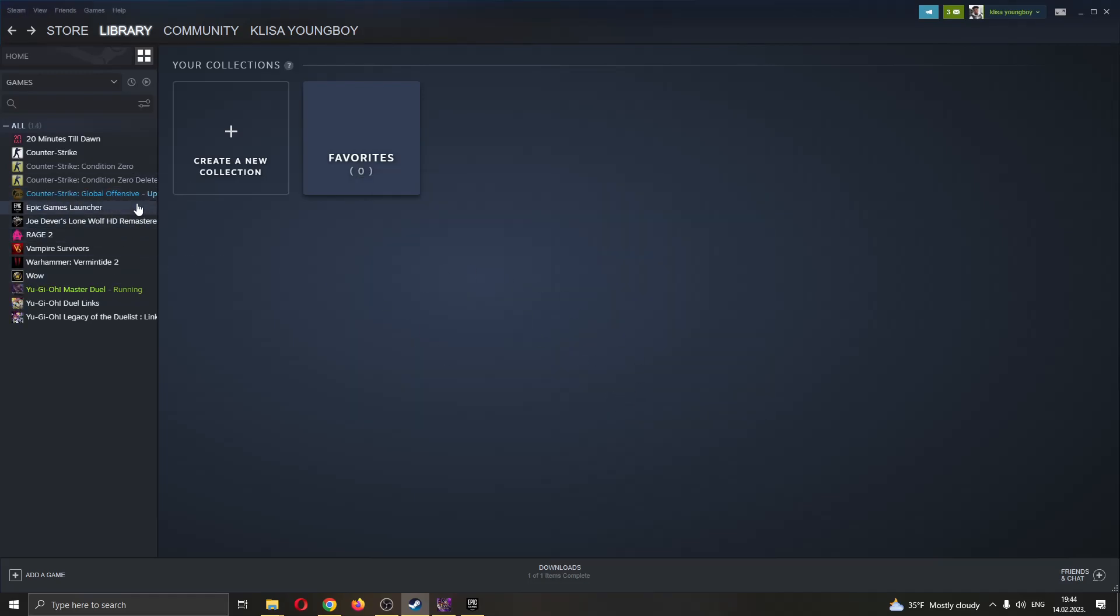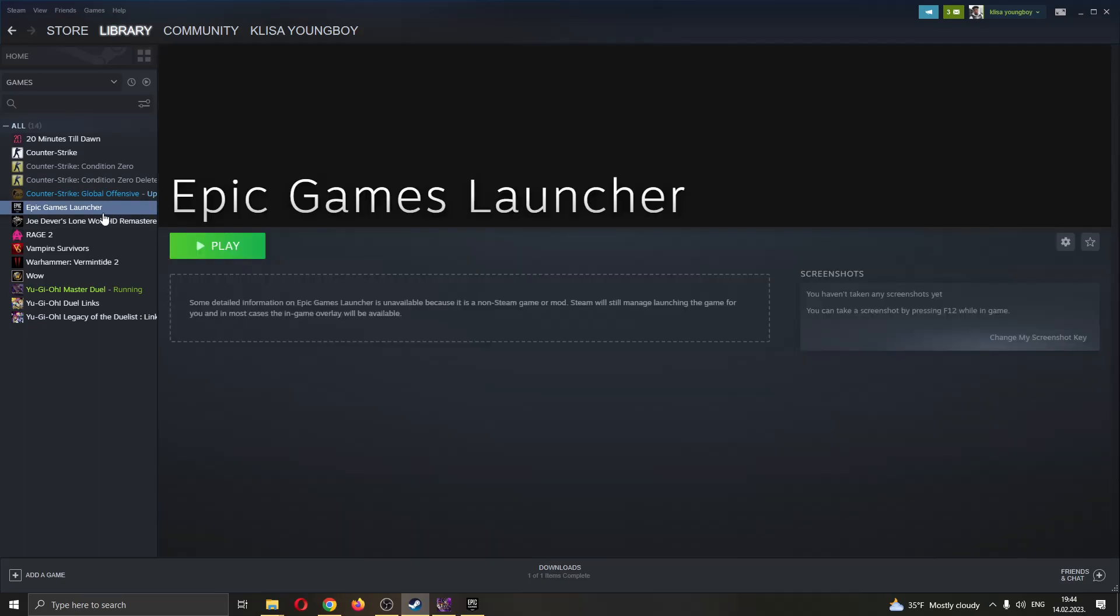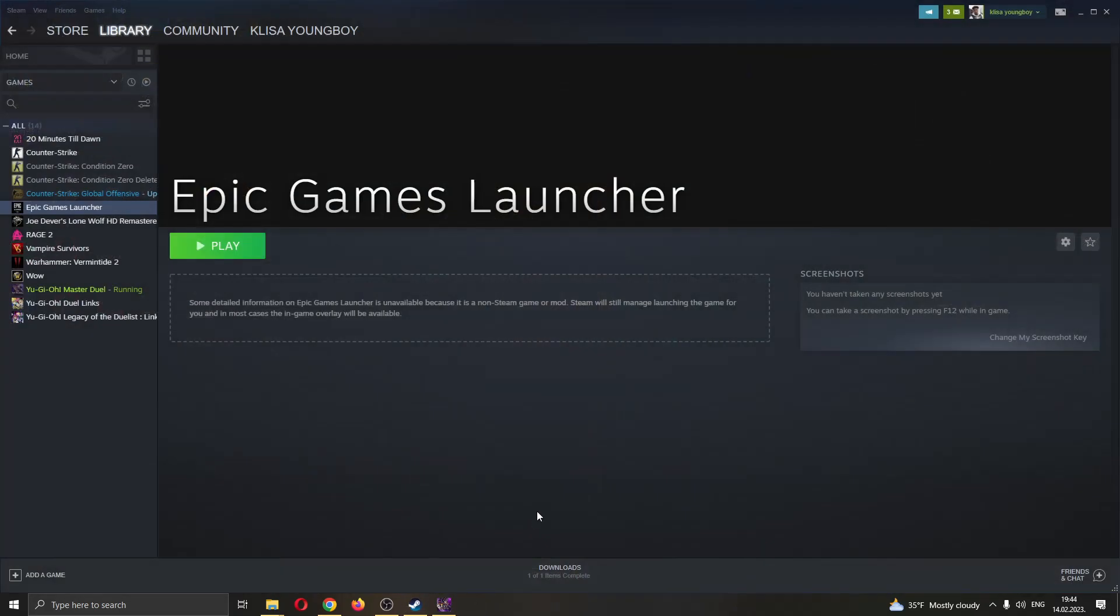As you can see here, now after I have added selected programs, you can see the Epic Games Launcher appears here. What we want to do is go ahead and exit out our official launcher and then start the launcher via the Steam account.